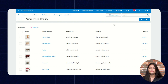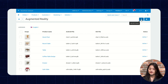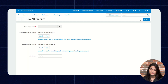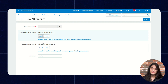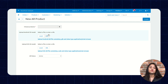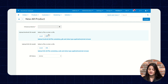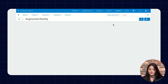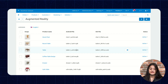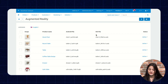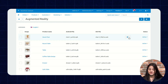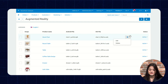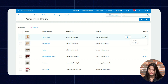The next option is Augmented Reality. From here you can create a new AR product by clicking Add AR Product and entering the required details. Once created, it will appear in the list of existing augmented reality products. For editing or deleting, click the edit or delete option, and you can enable or disable the status as well.